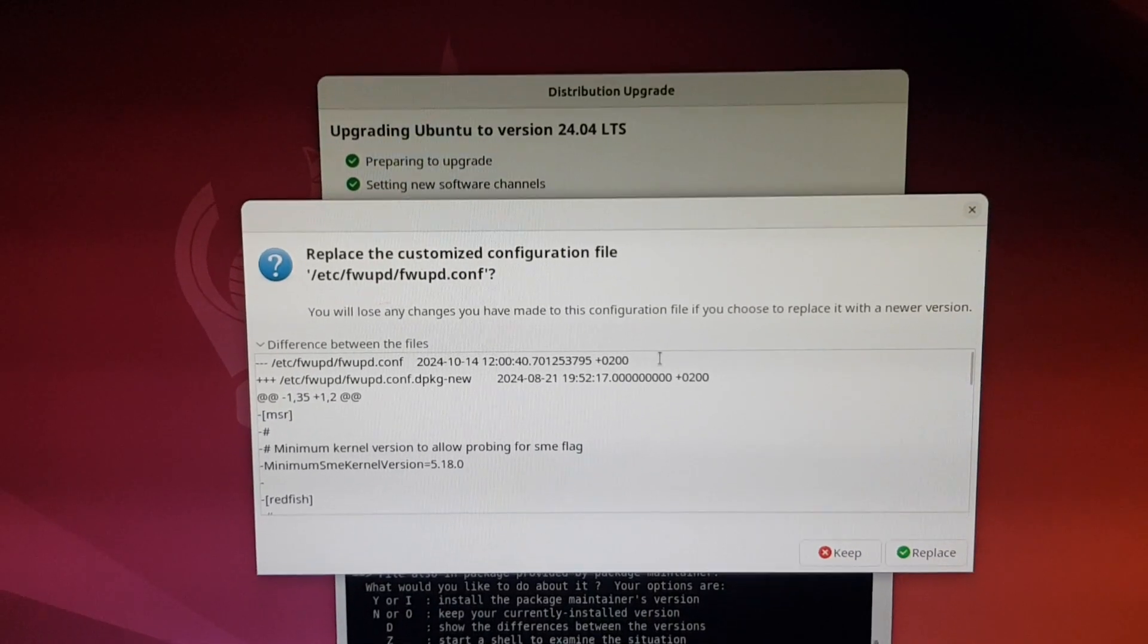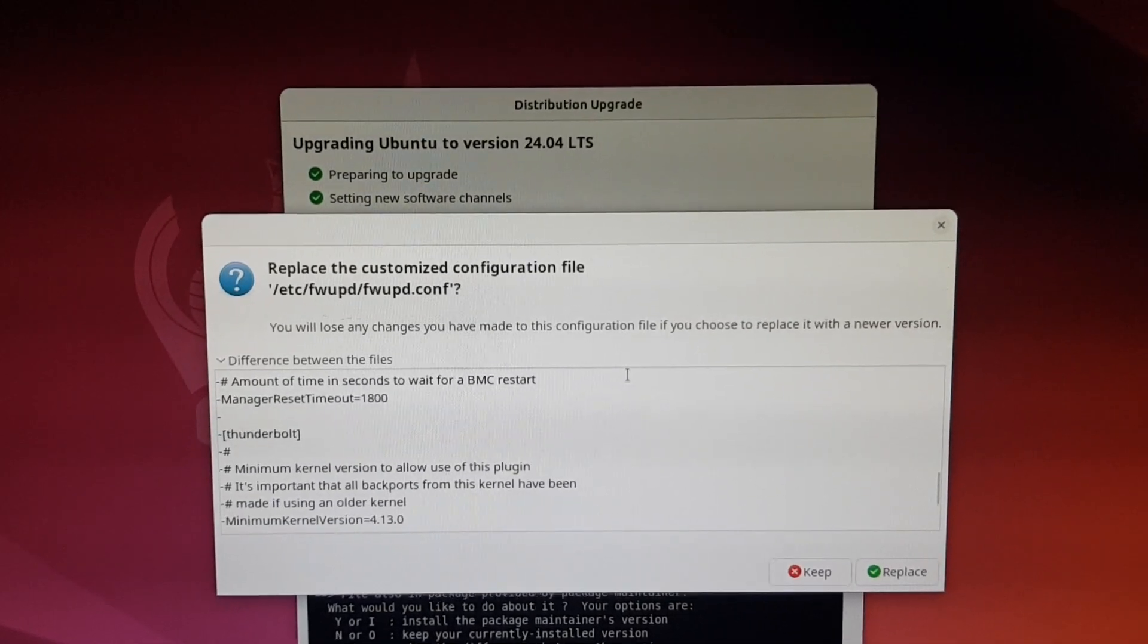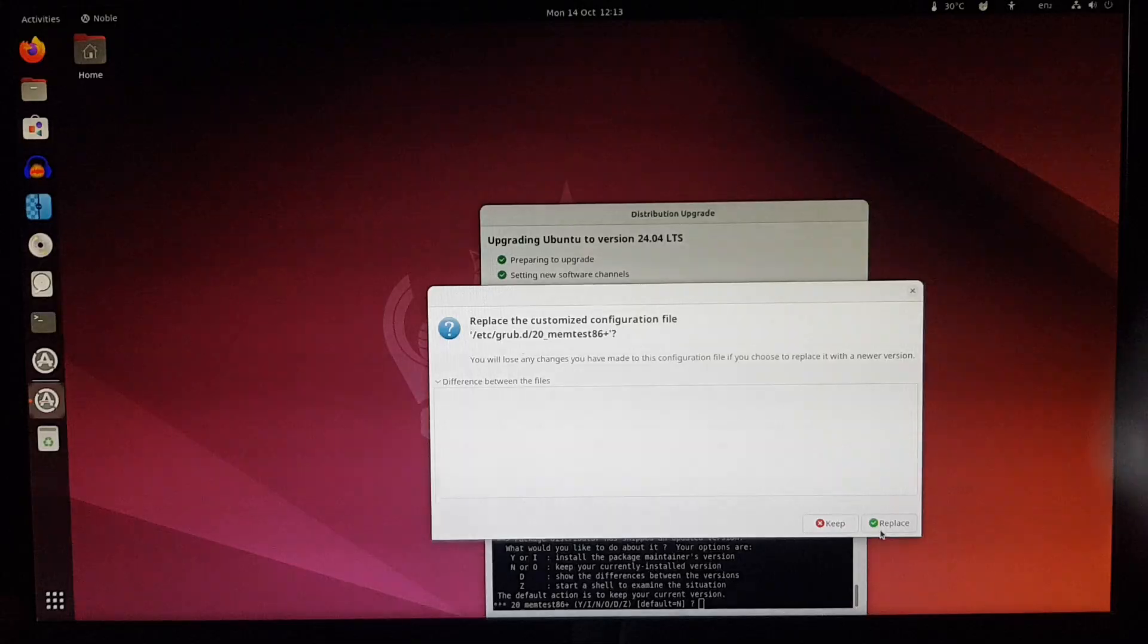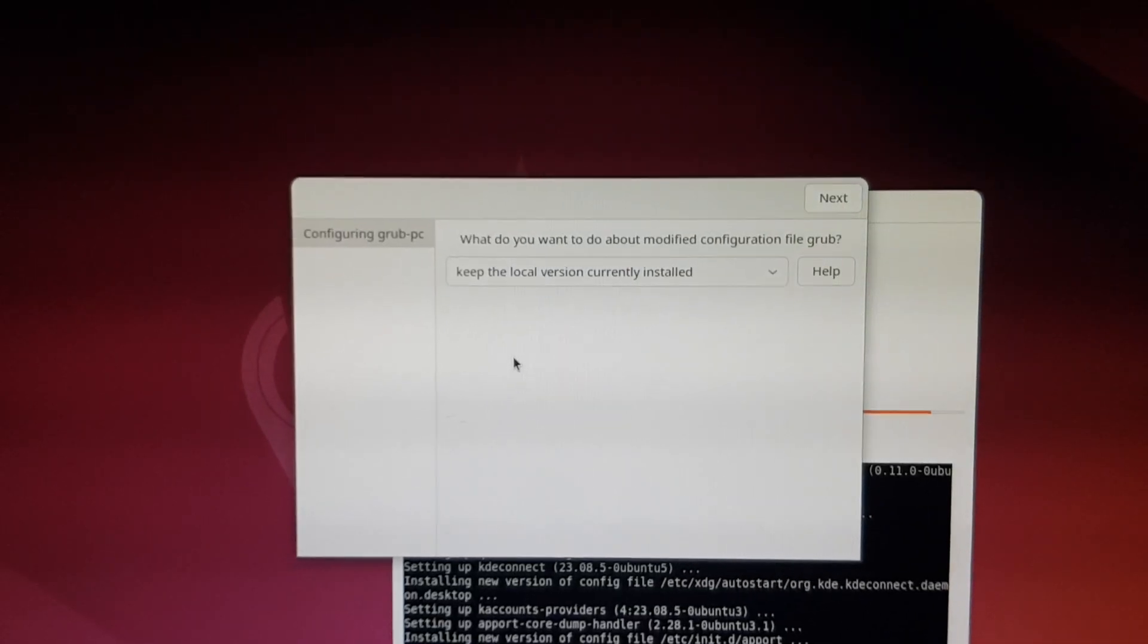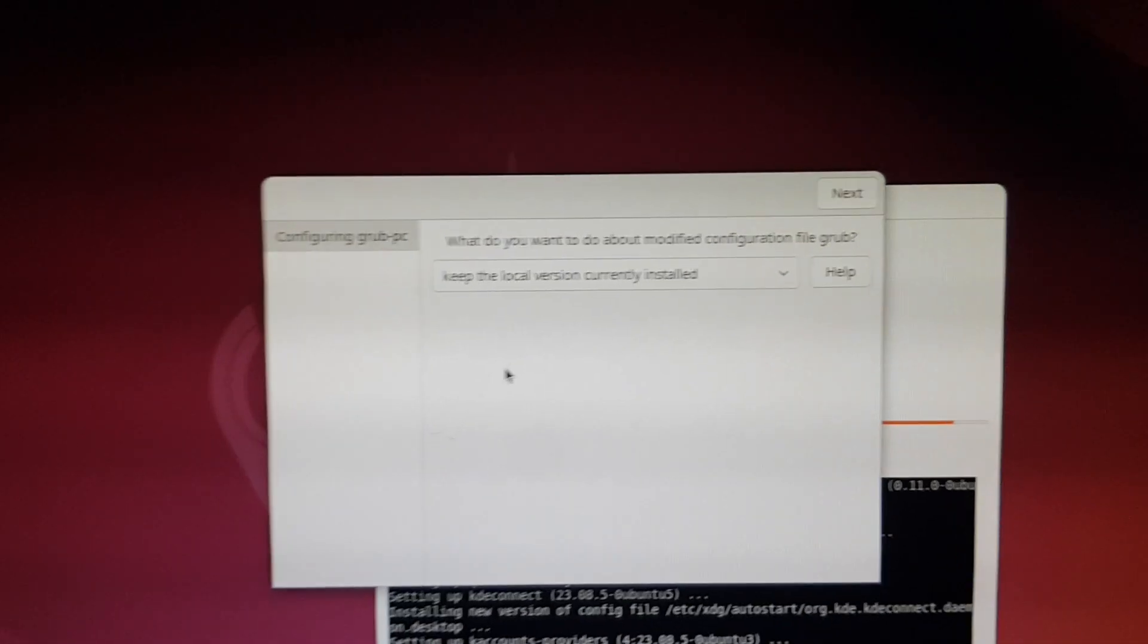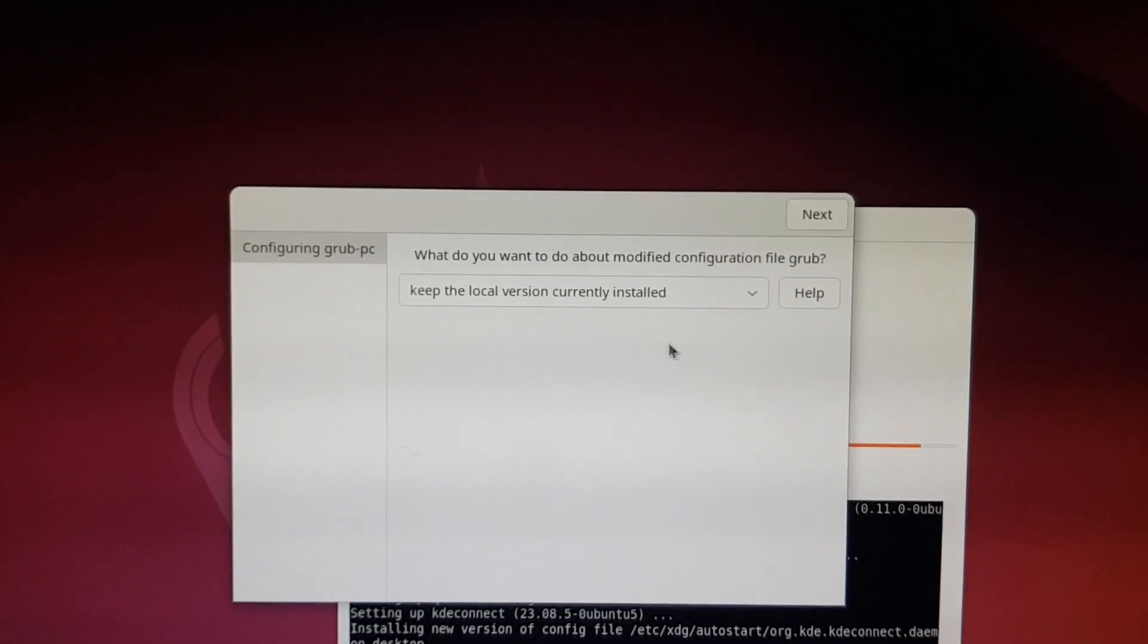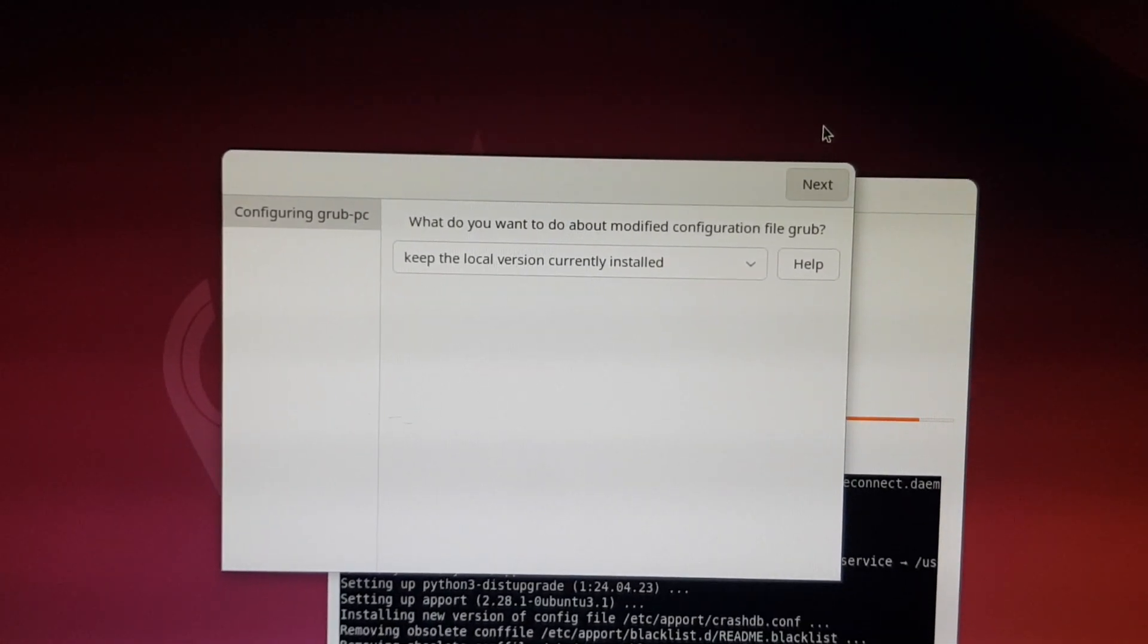This one shows some differences, but it's not a file I customized, so we can replace that too. This is a configuration file I won't be replacing, because I did customize the grub entries. Thankfully, the most appropriate option is already selected, keep the local version.